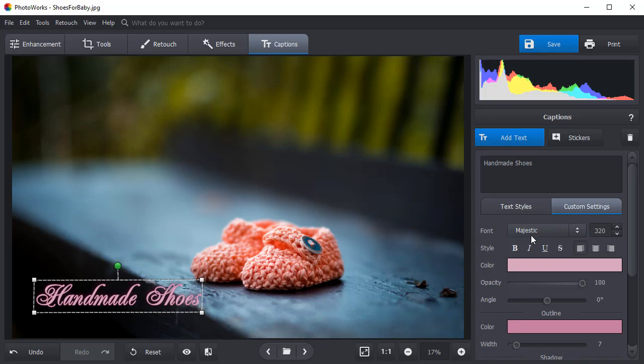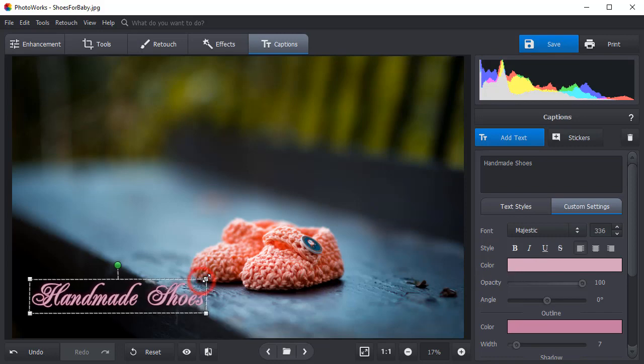Select a new font and pick its style – bold, italic, or underlined. Change the text size by dragging the edges of the caption.